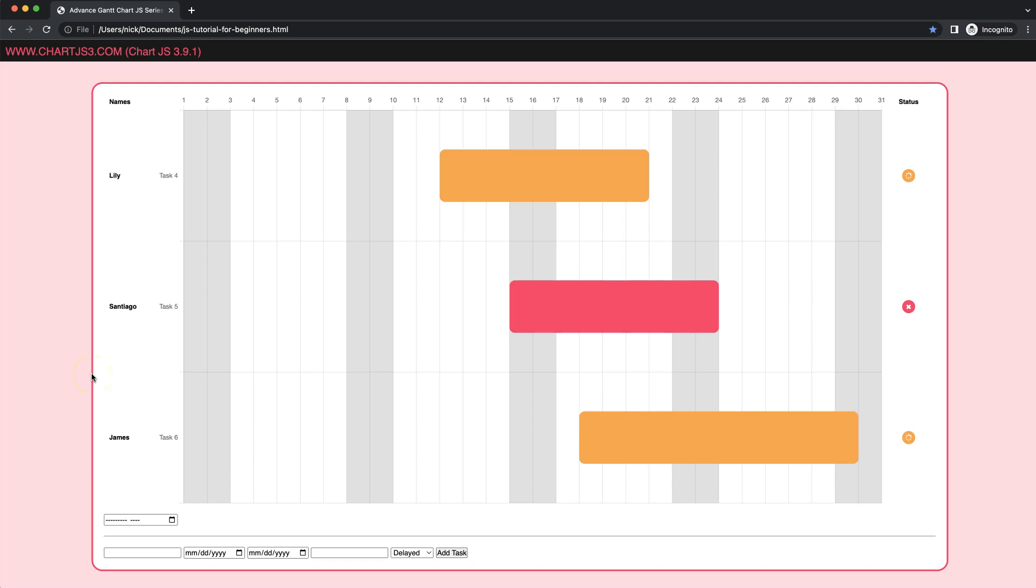In this part, which is part 13 of the Gantt chart series of ChartJS, we're going to adjust the Y scale so that we can control how many tasks we want to see at a specific time. So let's start to work on this.